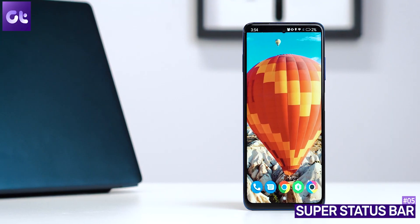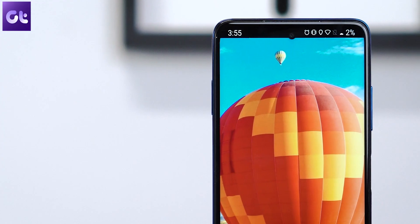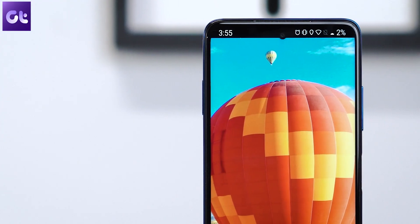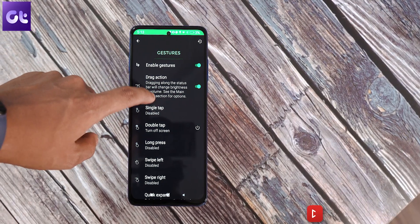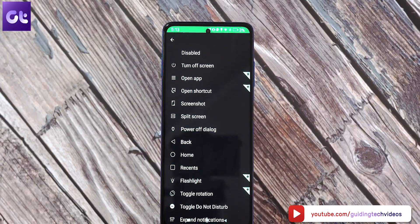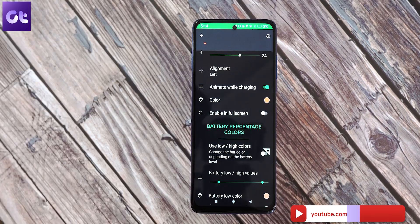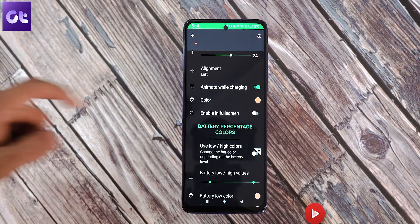The status bar in Android smartphones hasn't changed a whole lot, but you can change it yourself, all thanks to Super Status Bar. This app adds various functionality to your status bar — you can add gestures to control the brightness or volume, use tab gestures to launch different apps or toggle settings, and even change the way notifications display on your screen. It's simple yet so functional that everyone will love it.